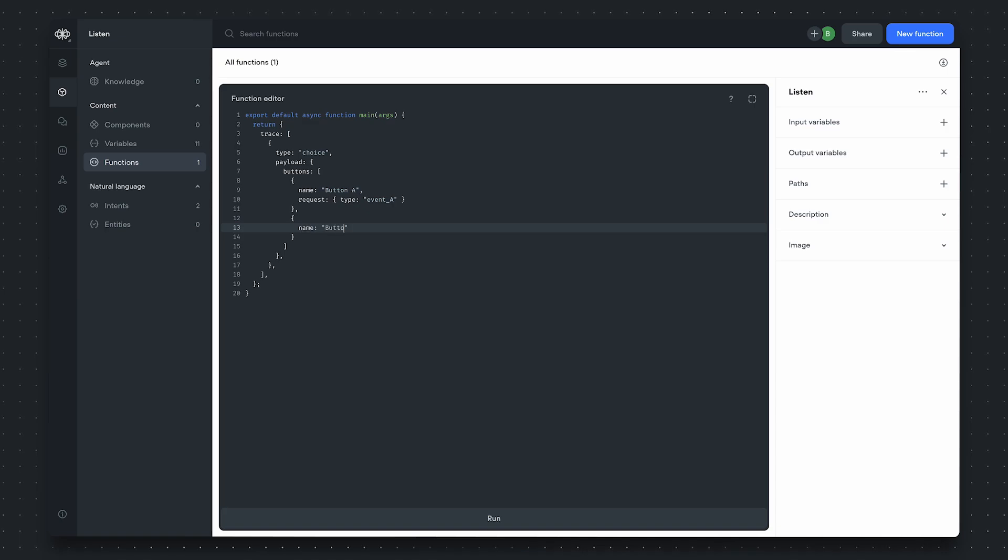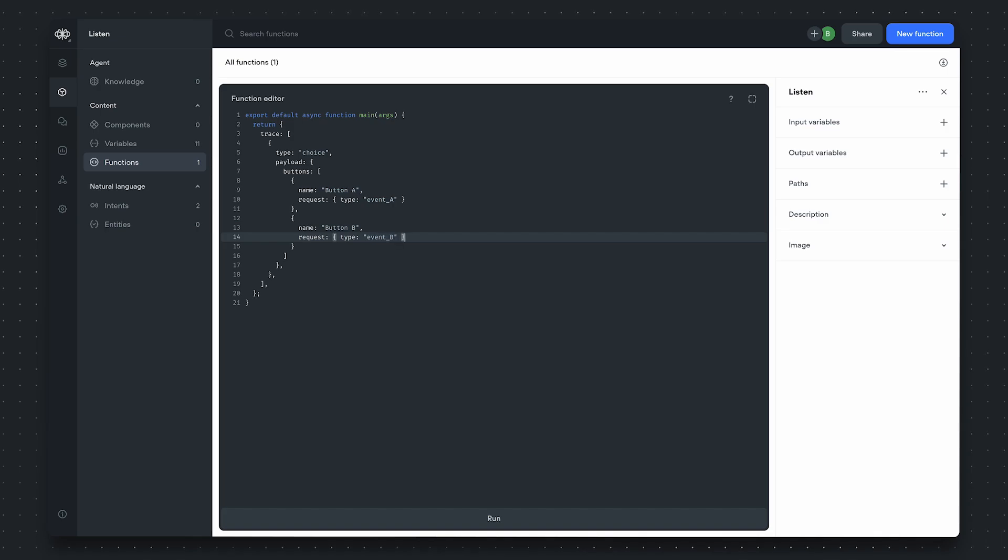Next, we'll define a second button called button B, and the request object here is event B. This defines our first choice trace.